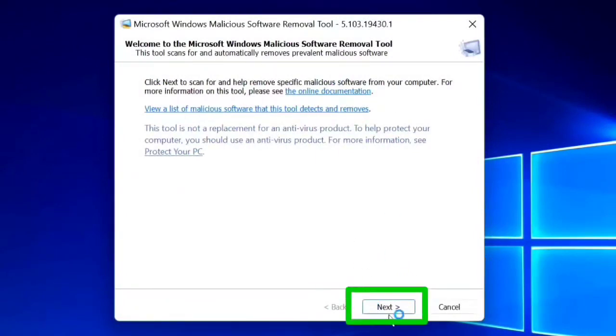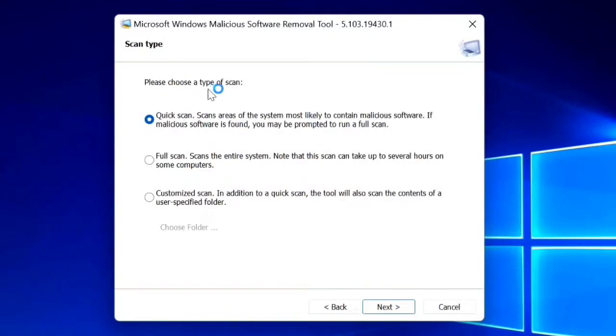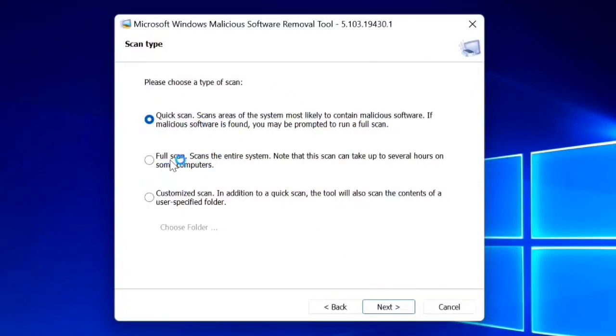Please choose a type of scan. We have three different types: quick scan, default scan, and customized scan. We will do the quick scan, so press this one and then click Next.